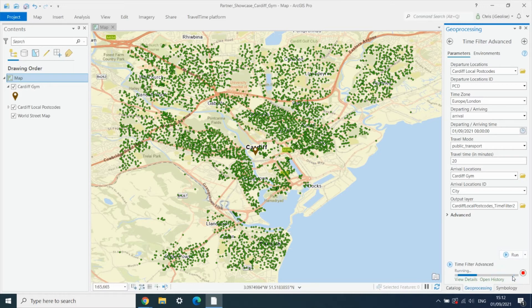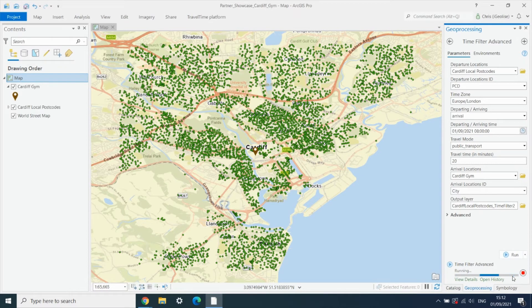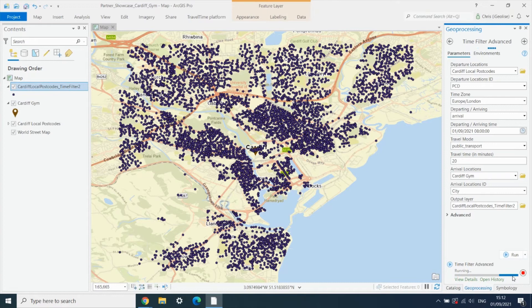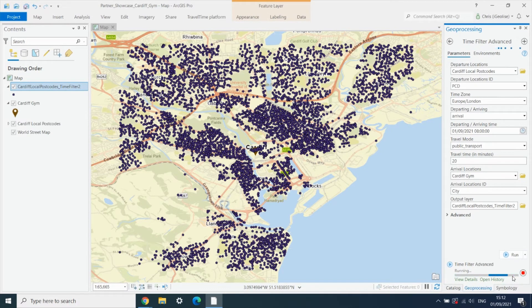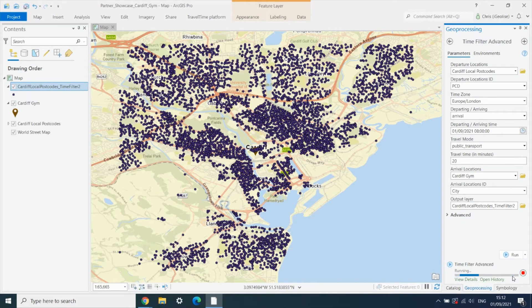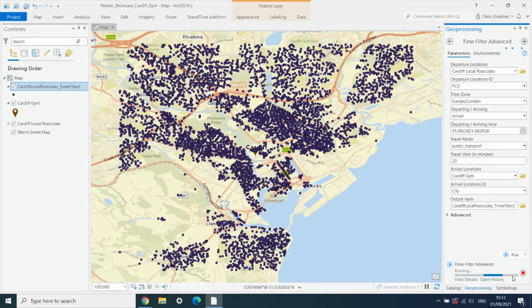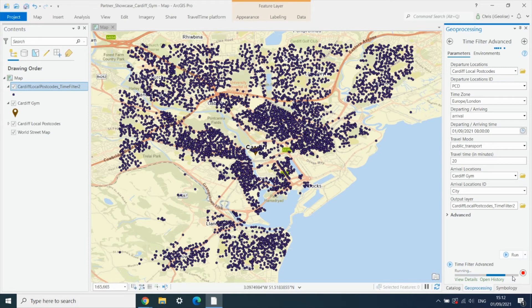So this layer of postcodes has about seven to eight thousand points in it, and what this tool is going to do is calculate the journey times by public transport from each of these eight thousand points to the gym. It's going to filter them into reachable and unreachable points based on that 20-minute cutoff that we set. We could set that up to four hours if we wanted to, but here 20 minutes is all that we need.